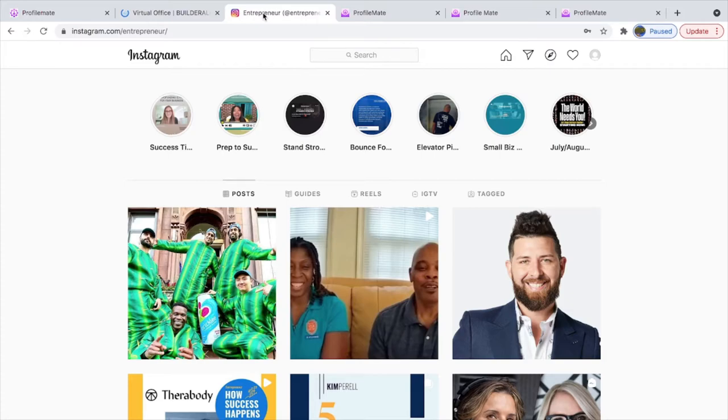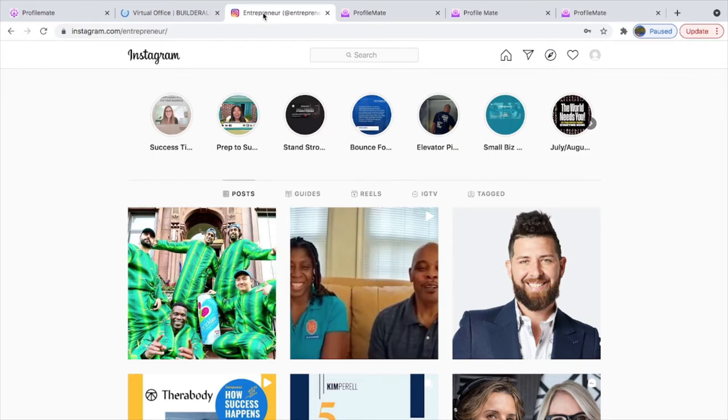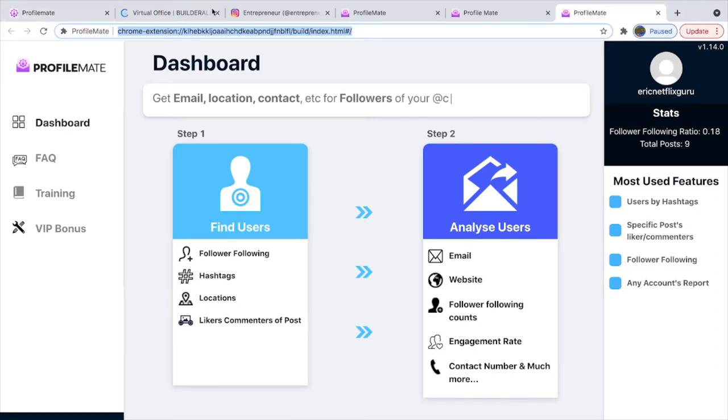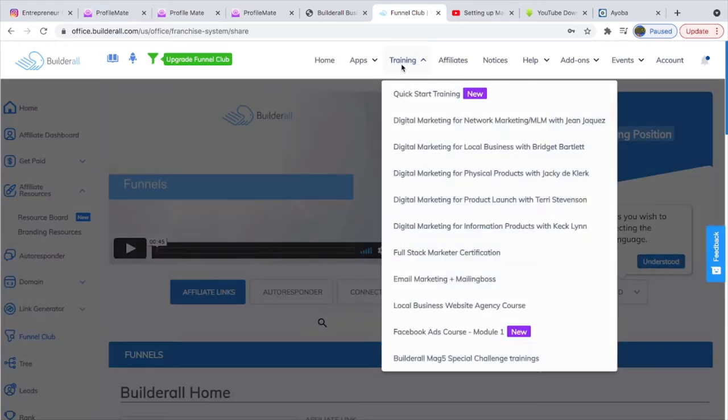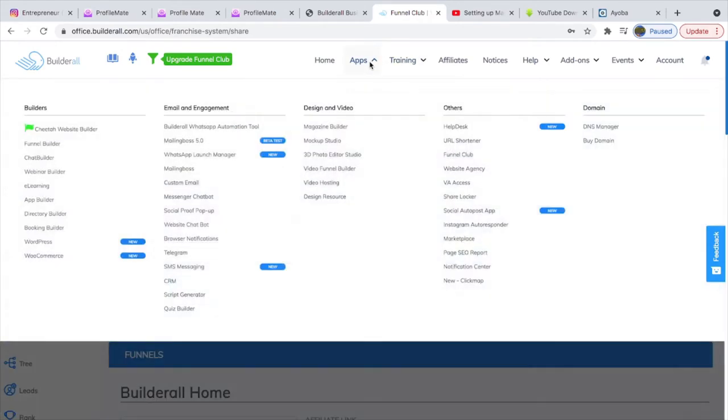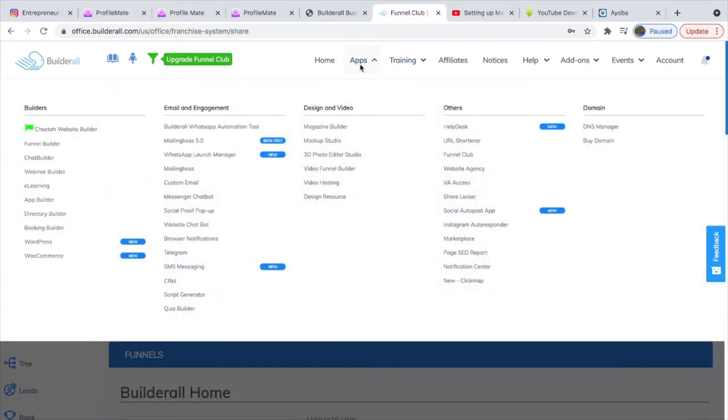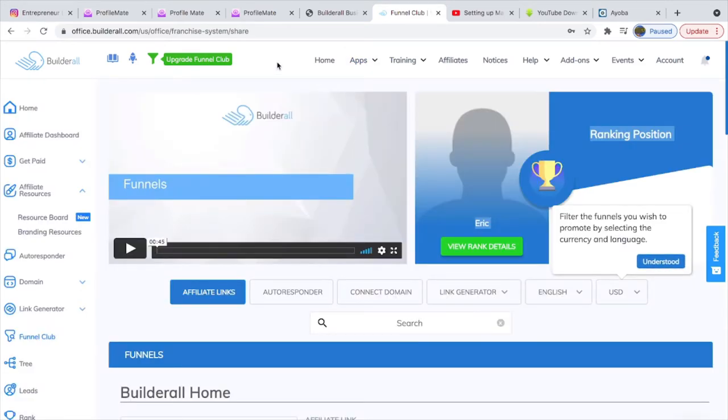I'm telling you guys you can make a whole lot of cash with ProfileMate. The money you can make is crazy.